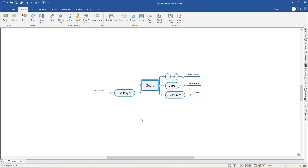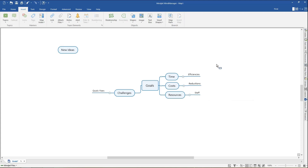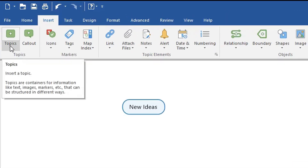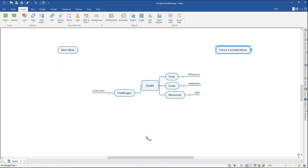MindManager also allows you to capture information in an unstructured way by inserting floating topics anywhere in your map. You can insert a floating topic by double-clicking anywhere on the map, or right-click on the canvas, click Insert, Floating Topics, and drop the floating topic into the map. You can also click the Topics drop-down arrow in the Insert tab, select Floating Topics, and drop it into your map.